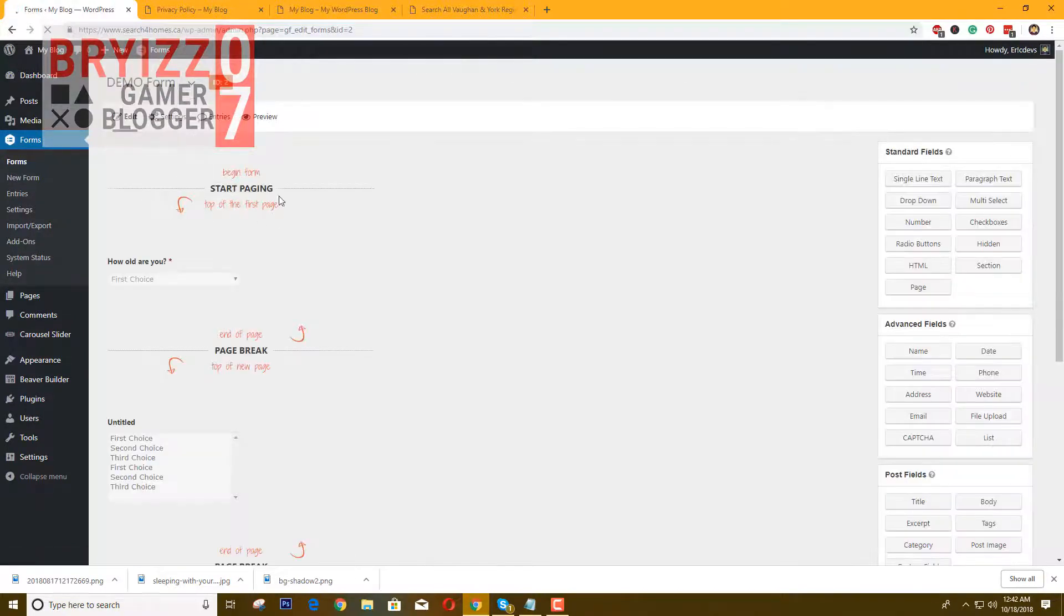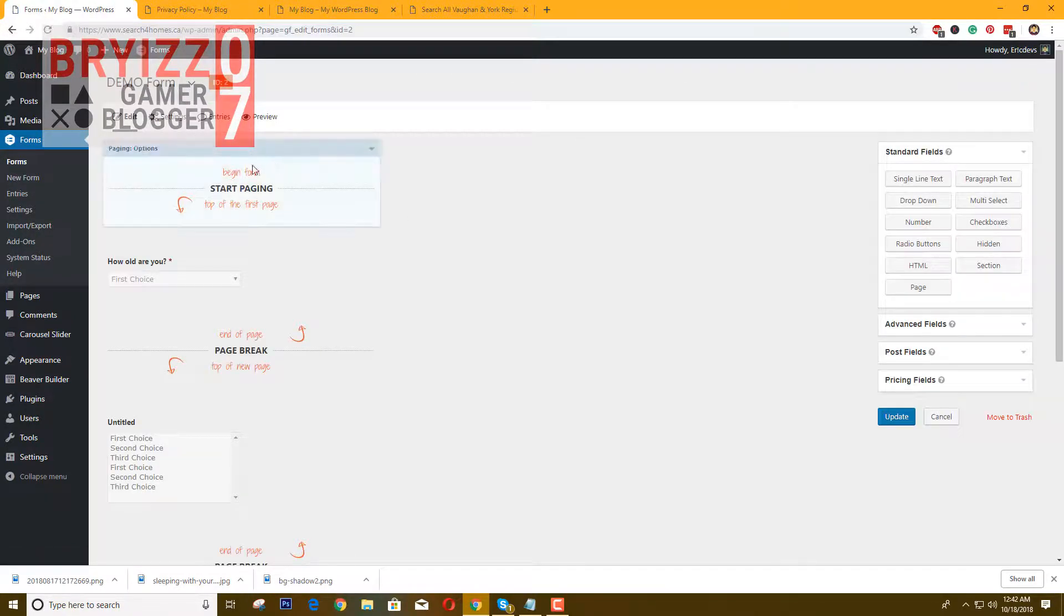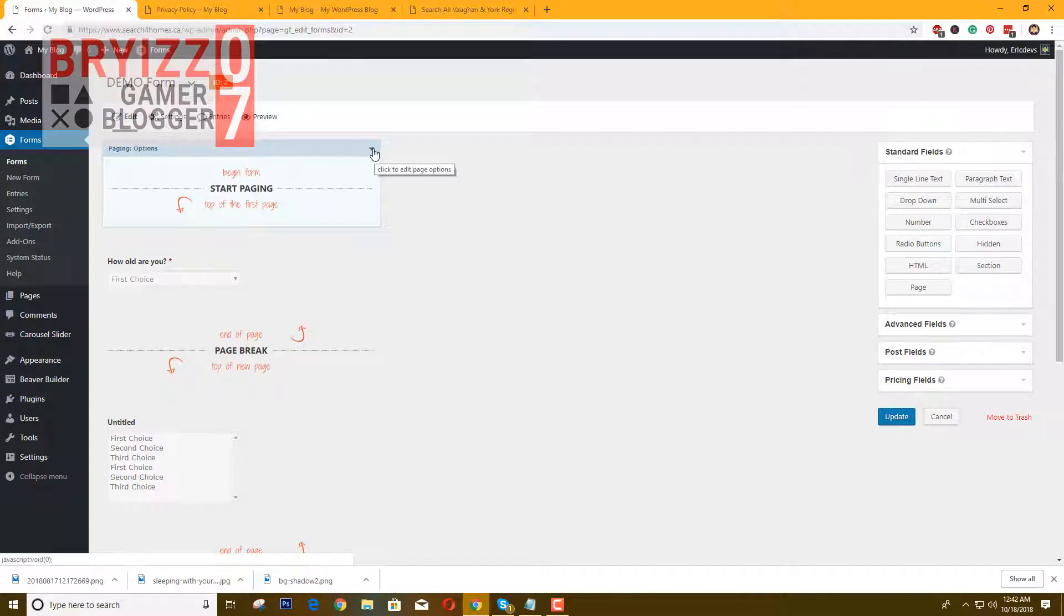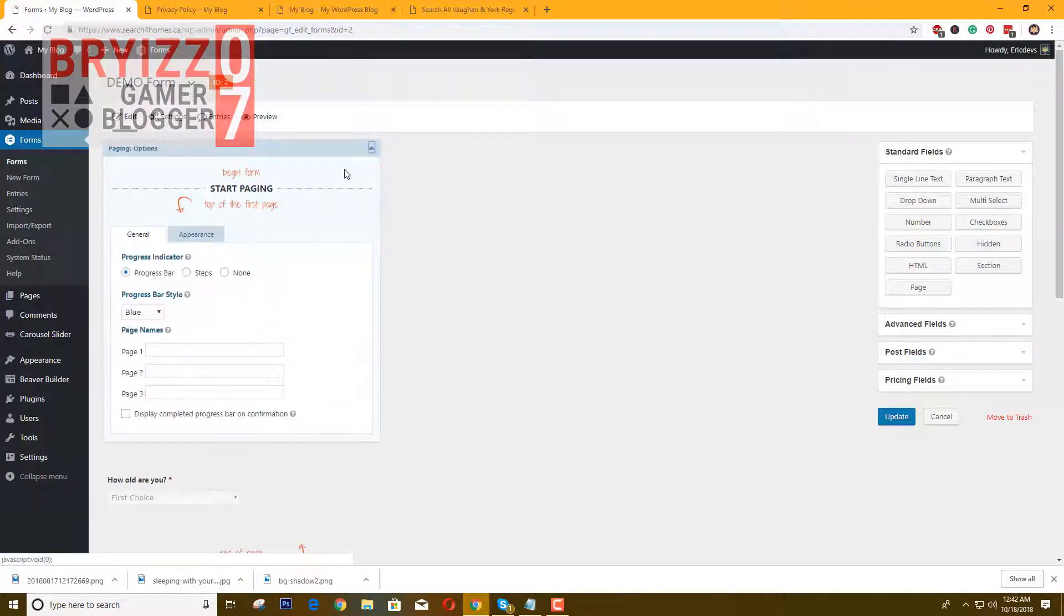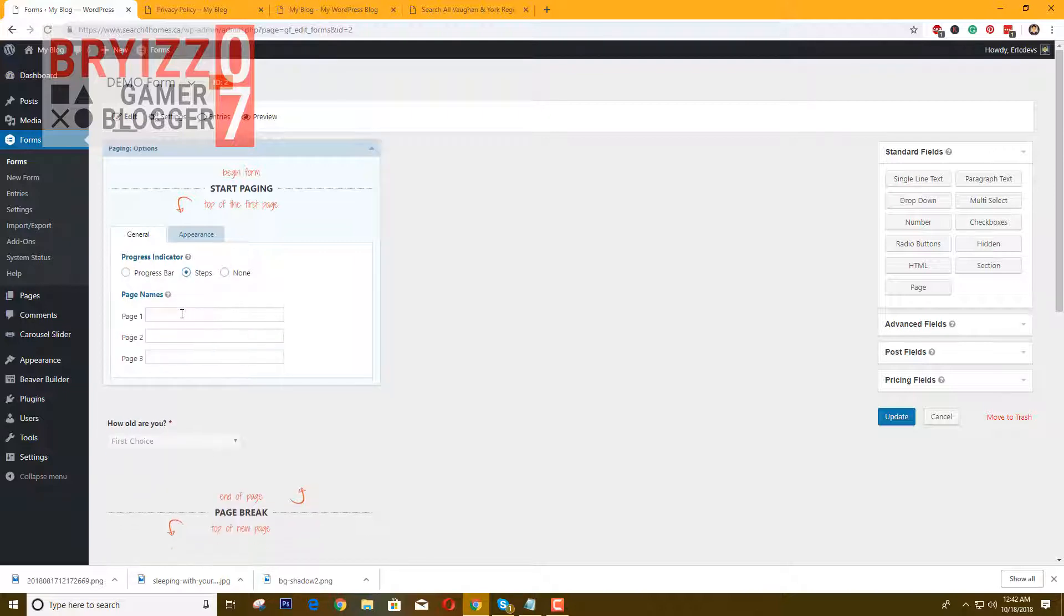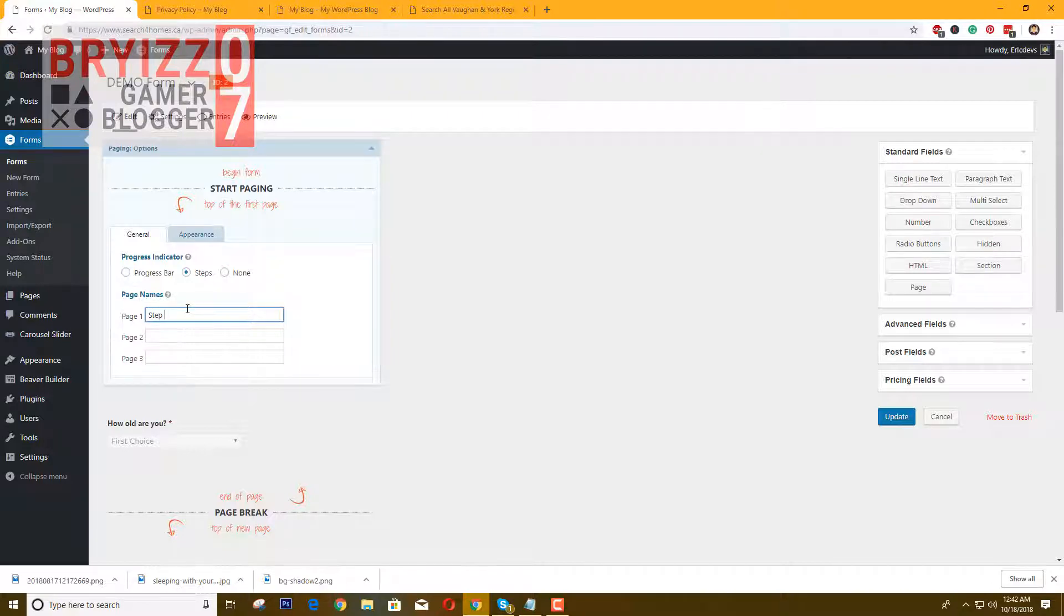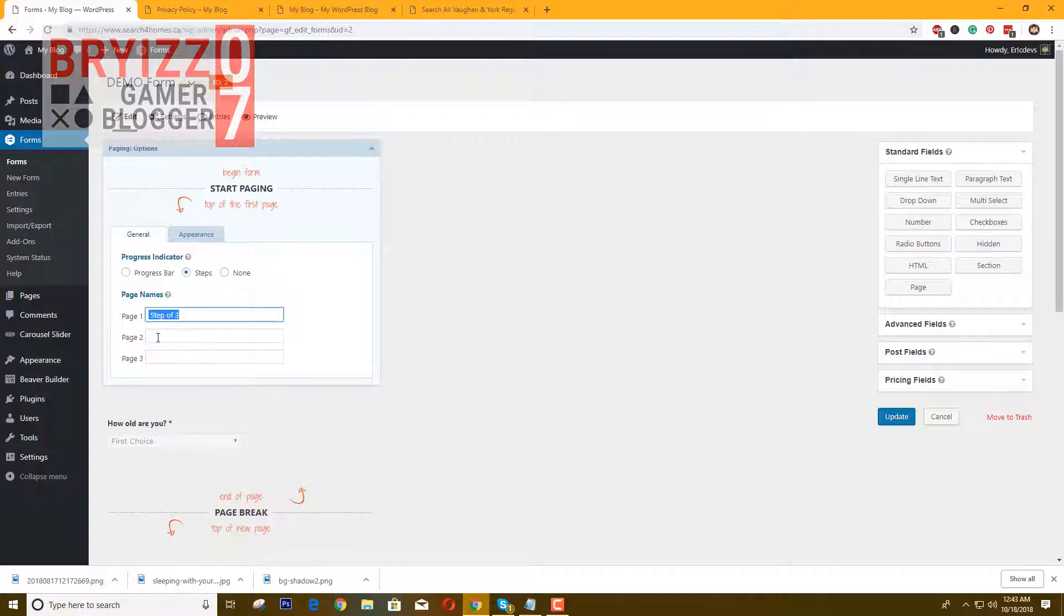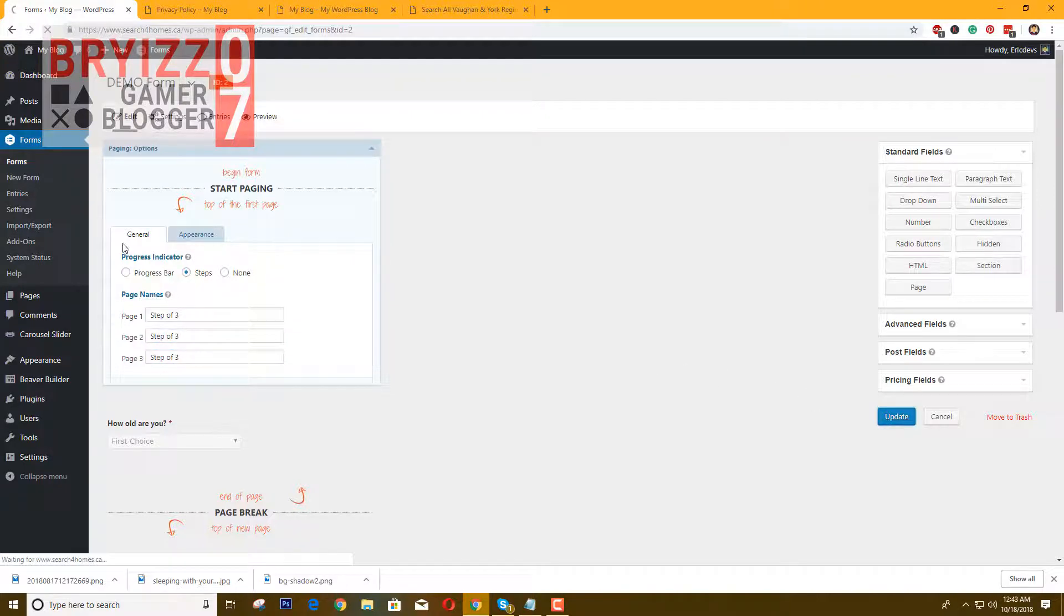Go to the form you created. At the starting page, just click this one. You can choose progress or step and you can put, for example, step one of three. That's it. And then click update.